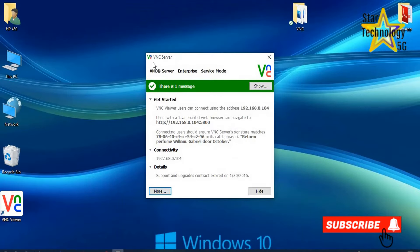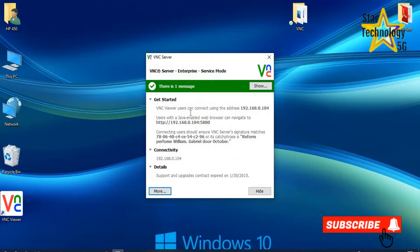VNC server. VNC viewer user can connect using the address 192.168.0.104. It is your IP address, and any VNC user using this IP address can access your computer. So you should set your VNC password.